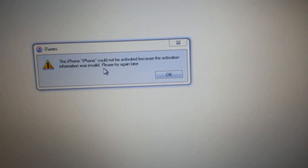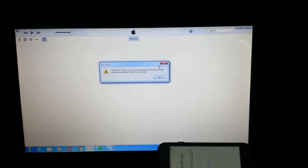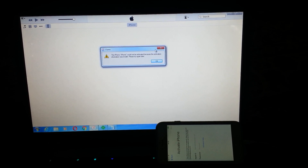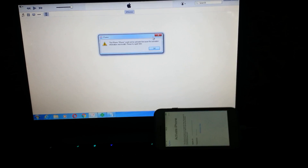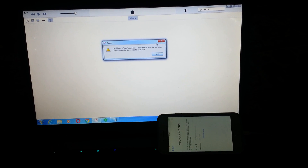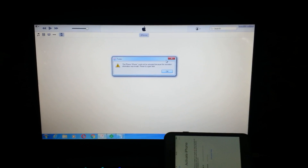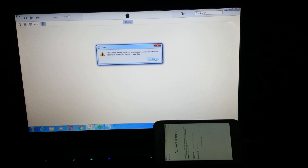iTunes will give us this message. Apple this time tricked us, because before they were showing a fake activation screen, and then they put this error to discourage us. But we figured out how to add the script and bypass this thing that they created.